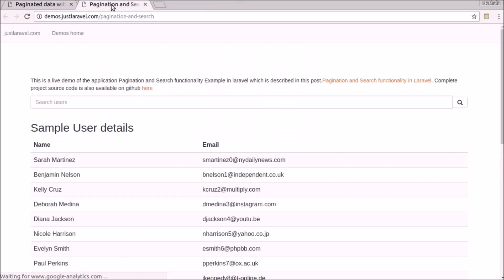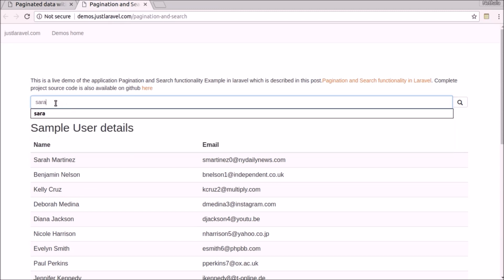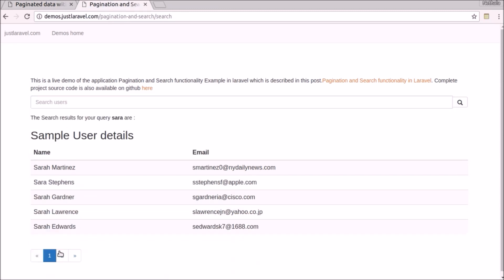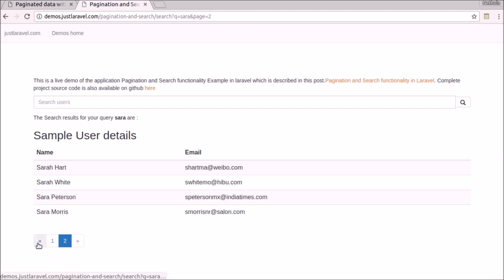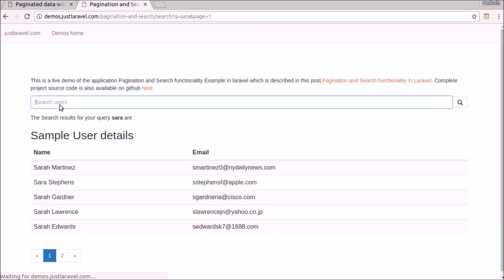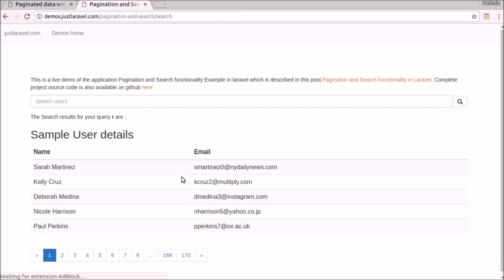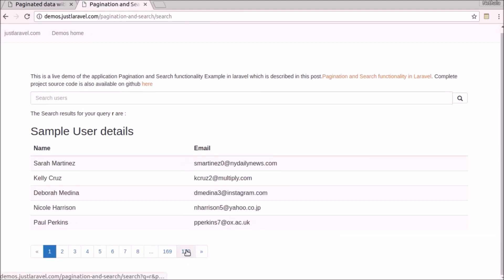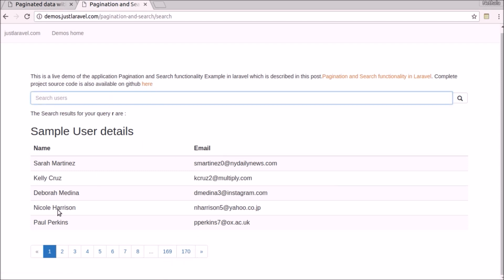This is how it works. There are thousands of records here. We can search for some 'Sara' — and you can see these are all the names related to Sara here. The search results are also paginated here. So if we search for 'R', we'll have lots of results — you can see 170. We have paginated that up to 170. So that's how we can implement this search functionality with paginated data.